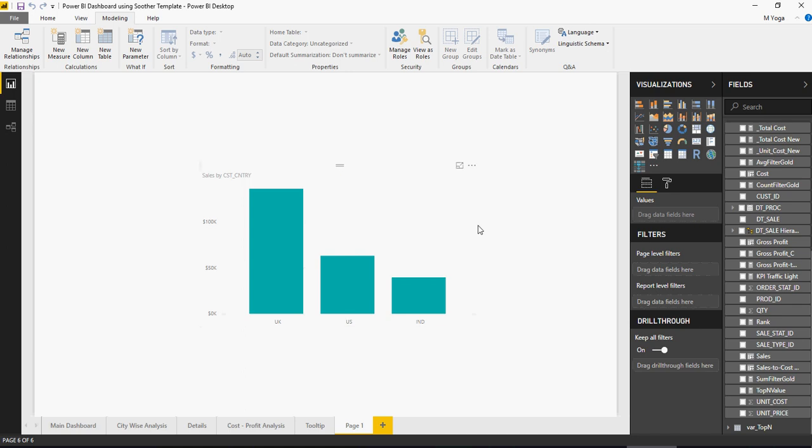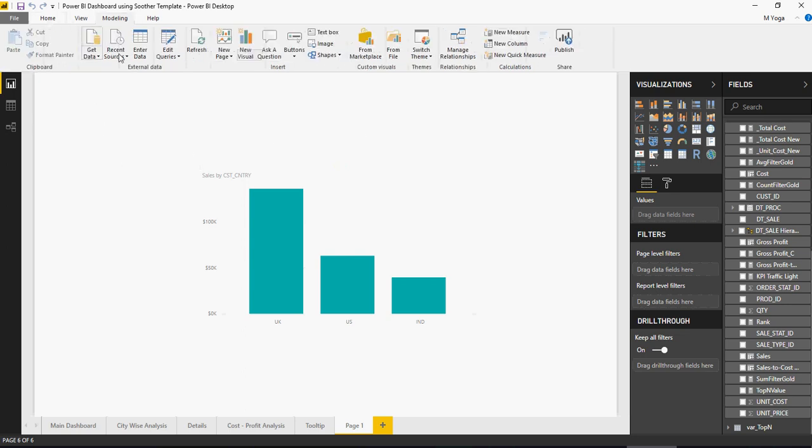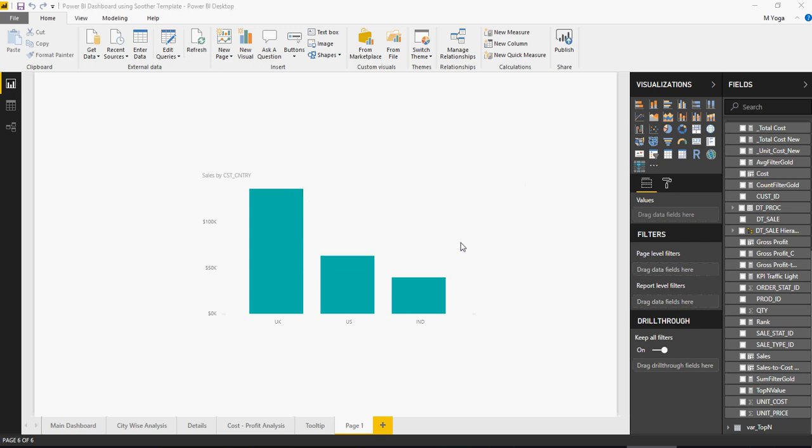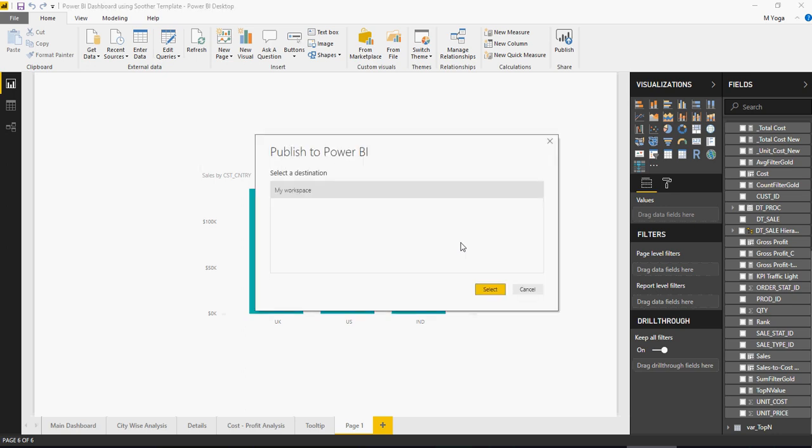Now, the roles have been created. Let me publish the roles or publish this onto the Power BI service. You would say Publish and you have to save. Let me do one thing. Let me just publish this in our next video.